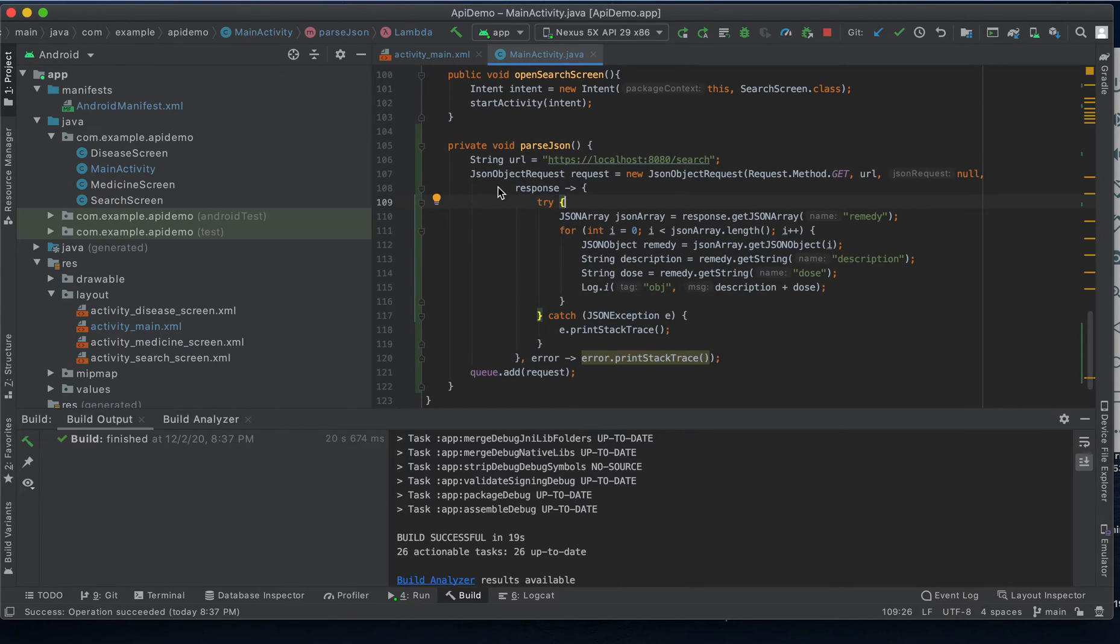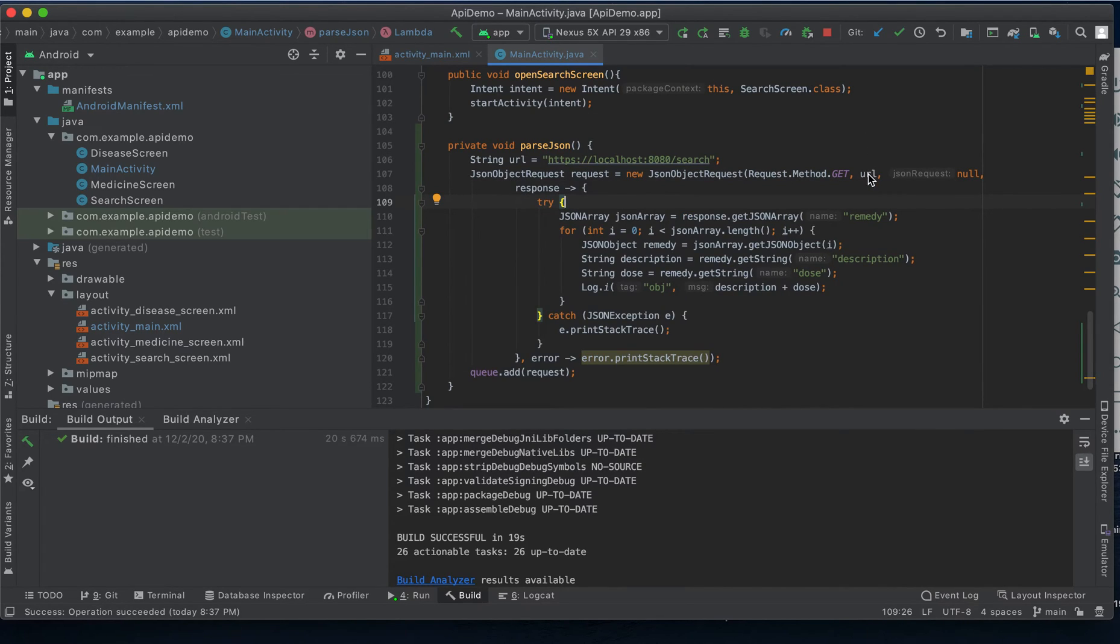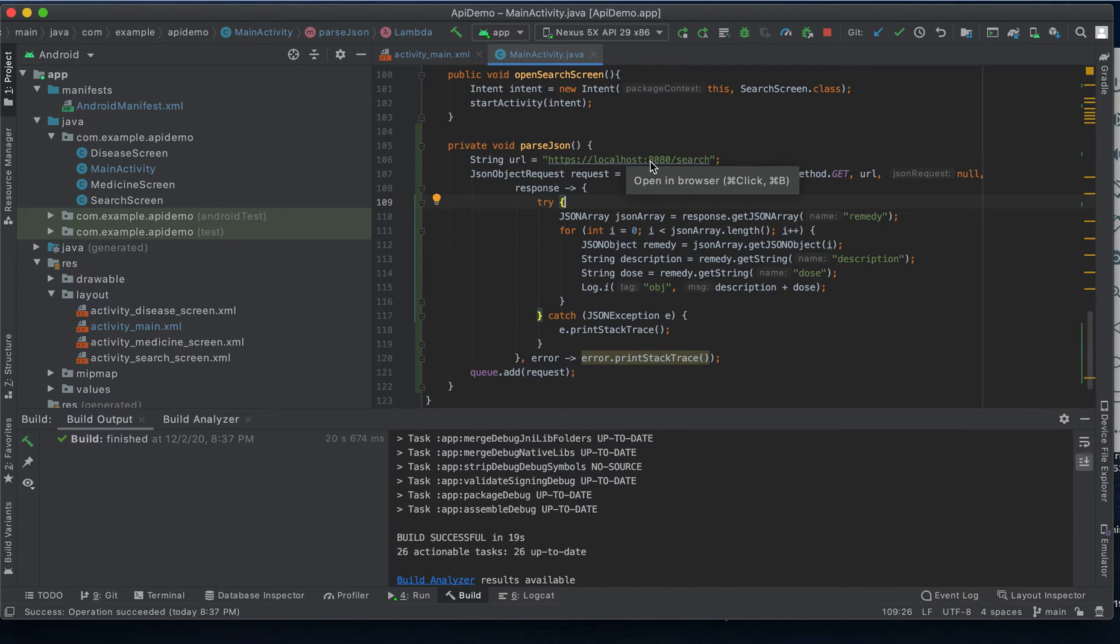We then make a connection to our REST API server using this JSON object request passing in the URL for our REST endpoint localhost port 8080 slash search.